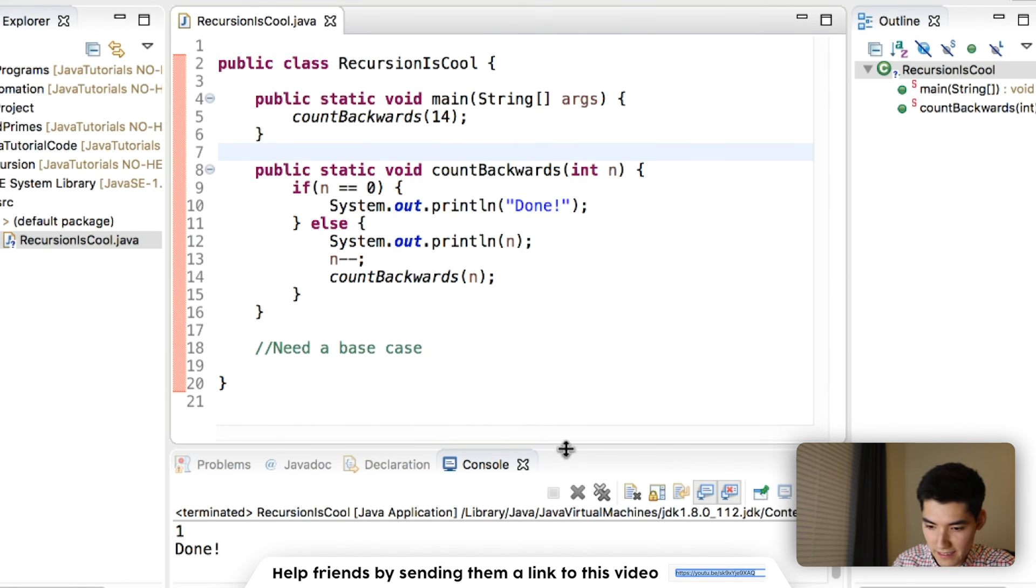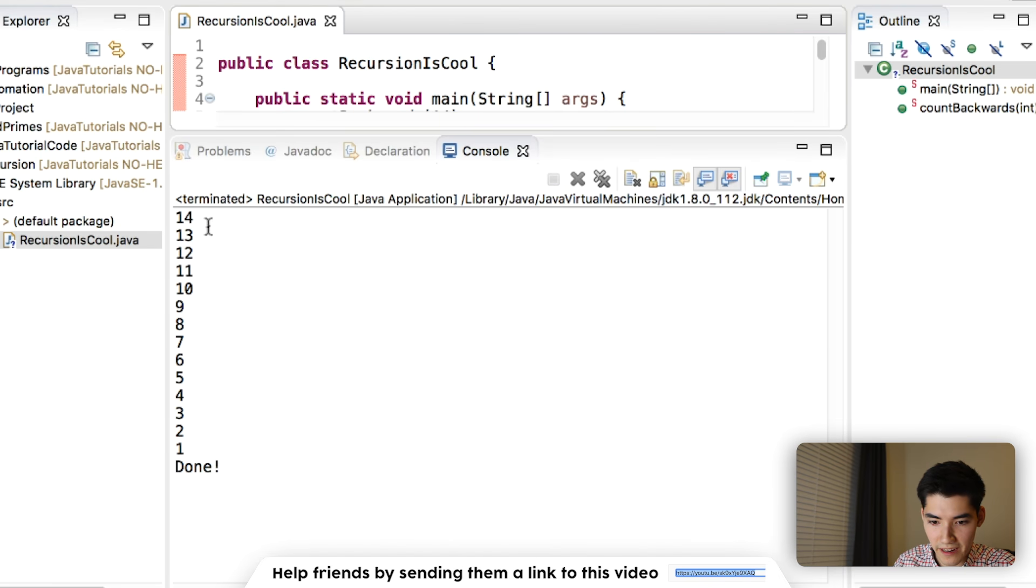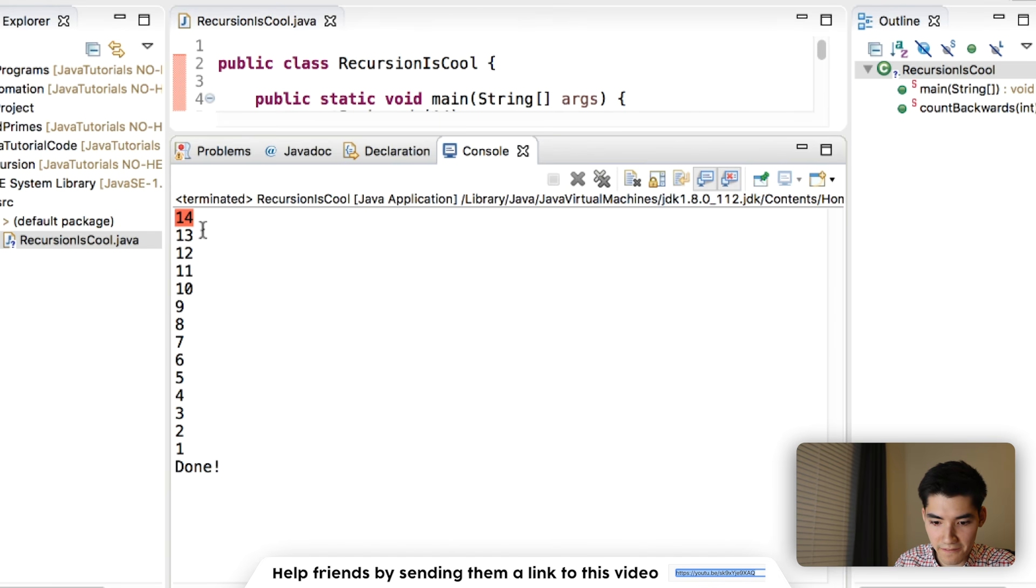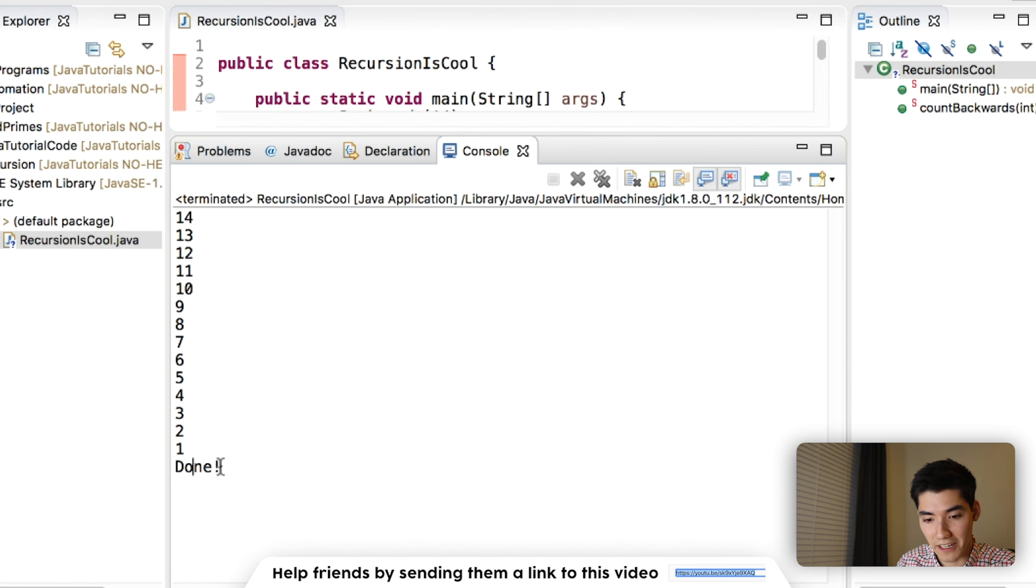Let's see the results. And that's pretty great. We have starting at 14, 13, 12, all the way down until one. Then we hit our base case and print out done.